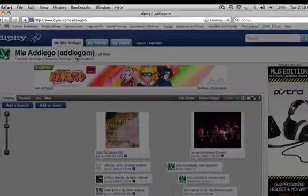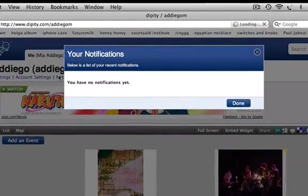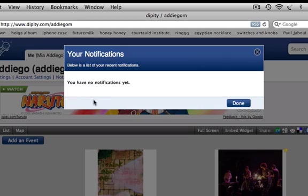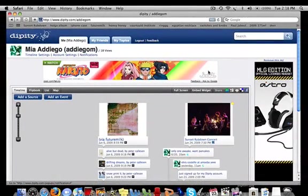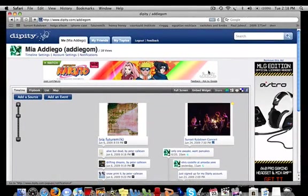Finally, if you choose not to receive email notifications, you can check notifications manually by clicking the notifications link underneath your name. Now you're ready to go dip into Dippity.